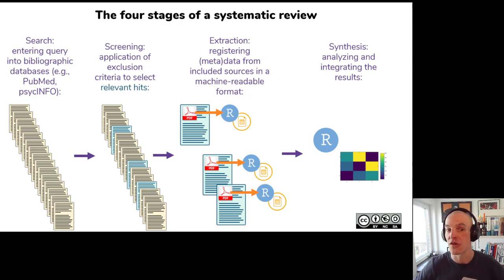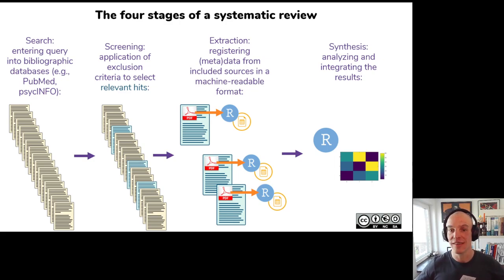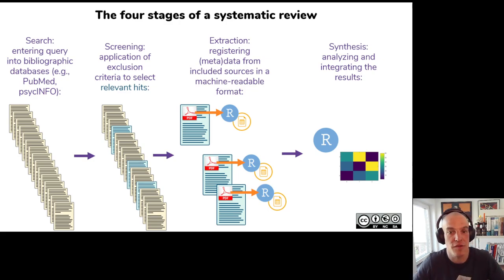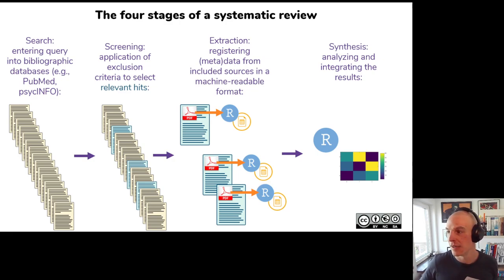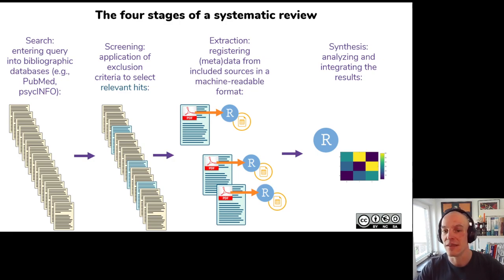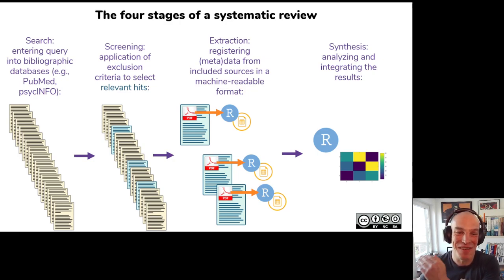In a meta-analysis context, heterogeneity in effect sizes doesn't just mean they're different — it means if you have a lot of heterogeneity, it's unlikely those effect sizes were drawn from the same sampling distribution. In other words, it's unlikely there is one true effect size and that differences are just sampling variation or measurement error. If you have a lot of heterogeneity you can't really do a meta-analysis. Usually you still report it but tell people they shouldn't rely on it because of too much heterogeneity.